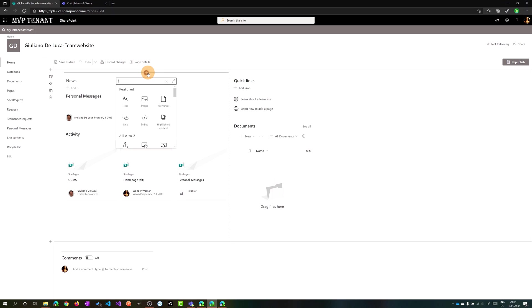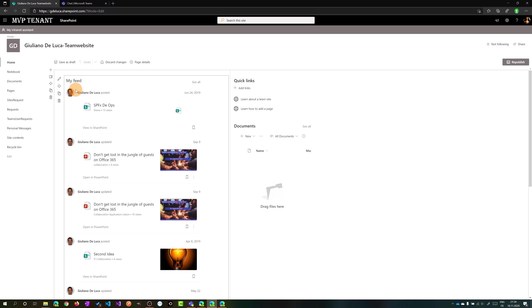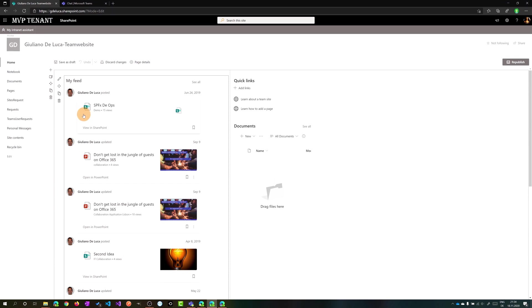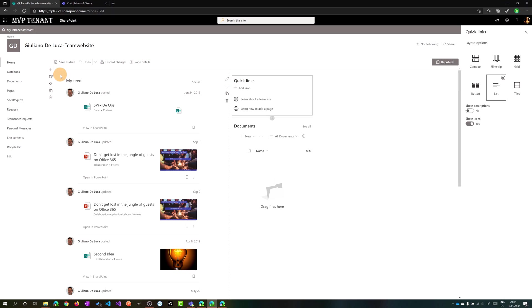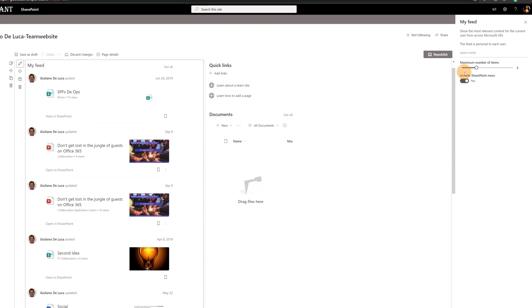You can just type in the search box of the toolbox 'feed' and My Feed web part will show up. Clicking on it, you will have a bunch of information already available here, but you can edit this web part by clicking again on the pencil.